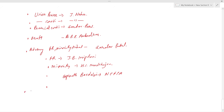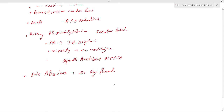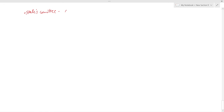The next major committee is the Rules of Procedure Committee, which was chaired by Dr. Rajendra Prasad.